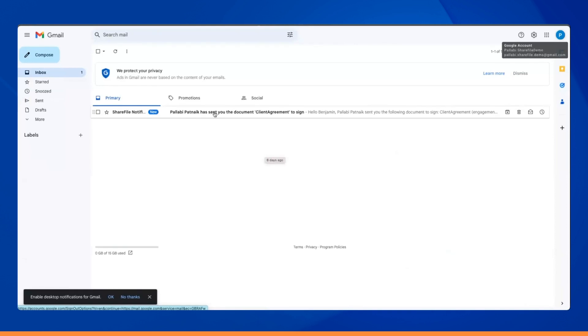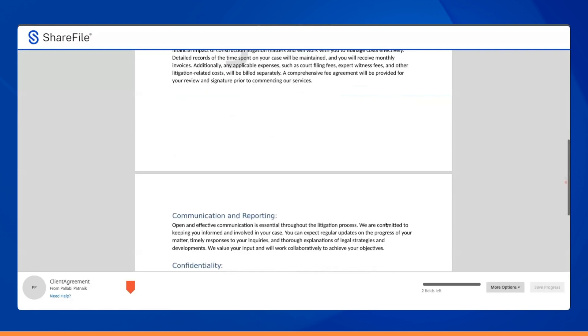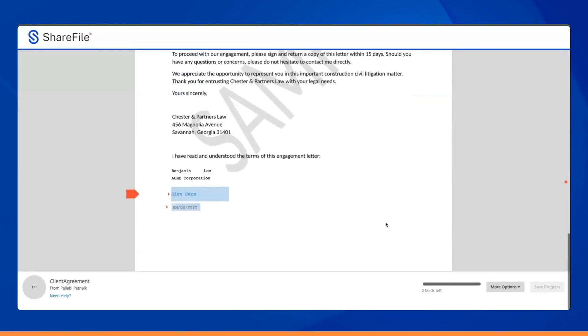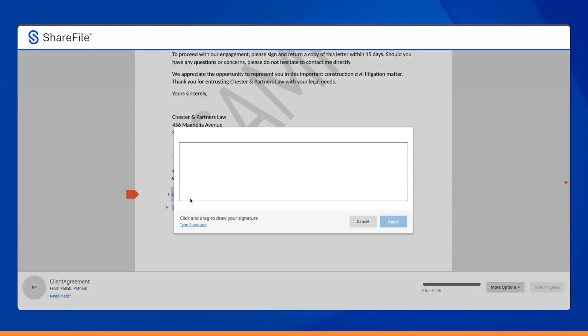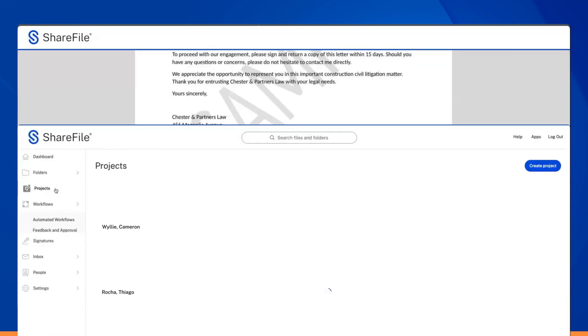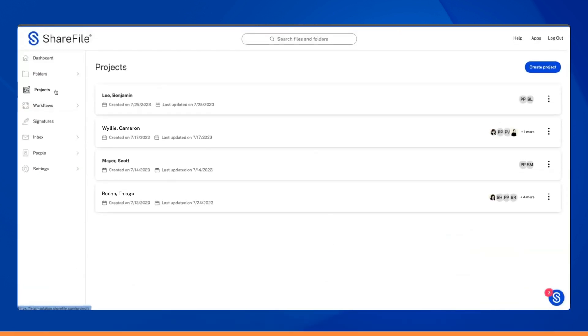Upon receiving the email request for signature, Benjamin can effortlessly review and sign the agreement directly through ShareFile once the workflow is complete.